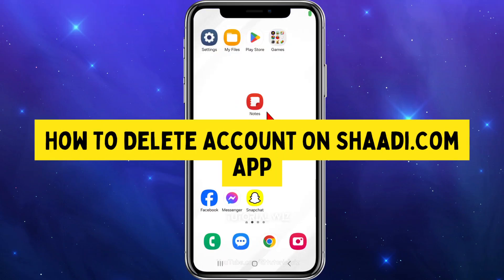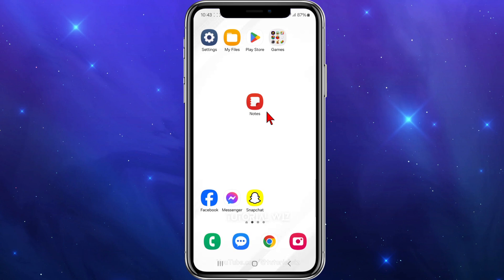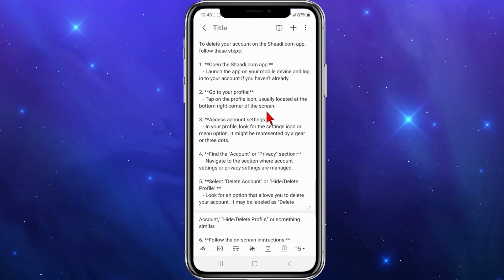Hey guys, in this video I'm going to show you how to delete your account on shady.com. If you find this video helpful, please drop a like and subscribe to the channel. With that said, let's jump straight to the video.